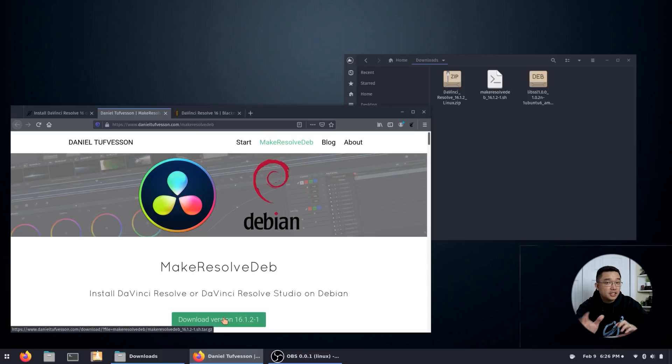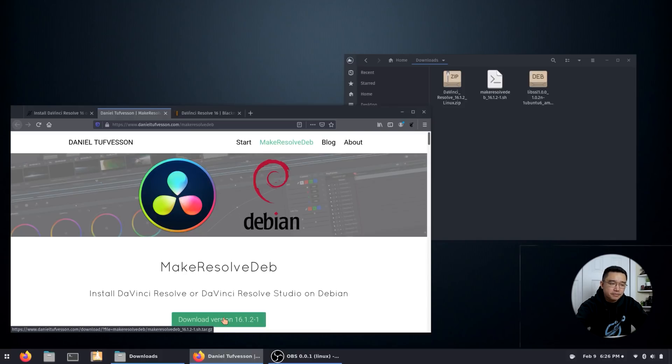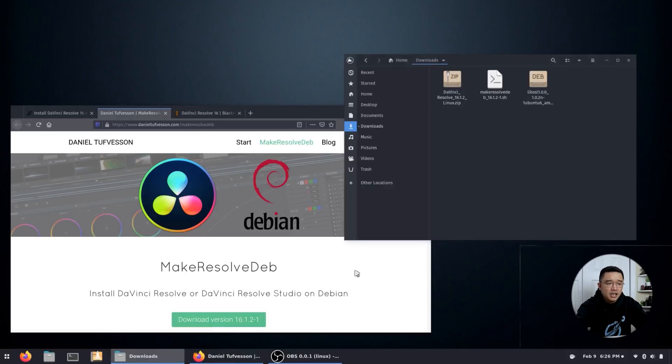Now once you download this, which I already have, we're going to move on to the next one which is installing libssl 1.0.